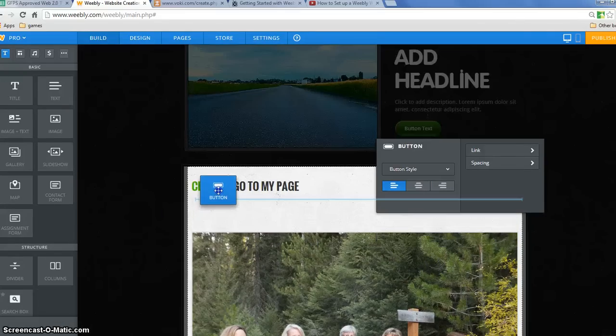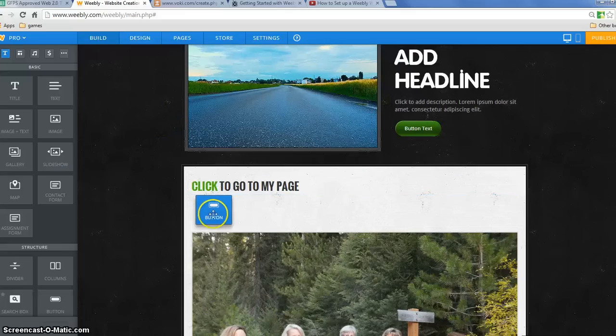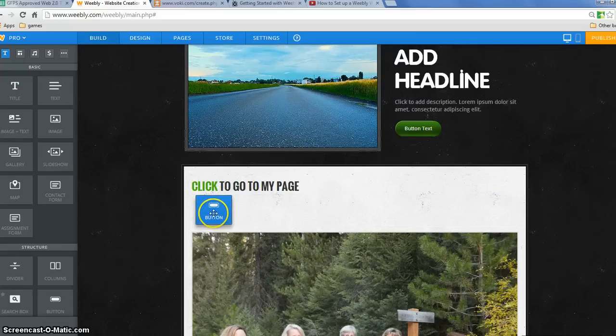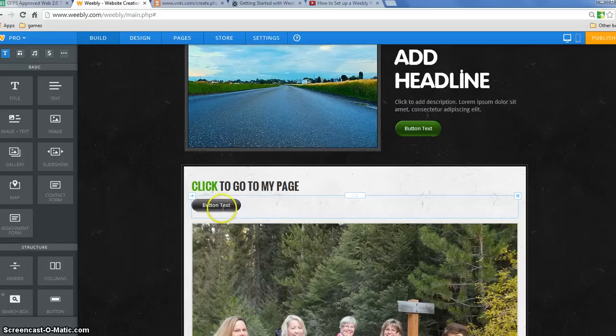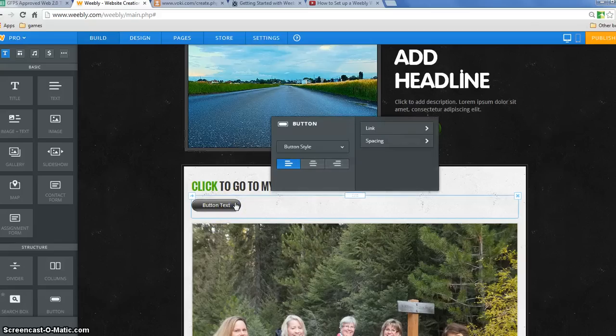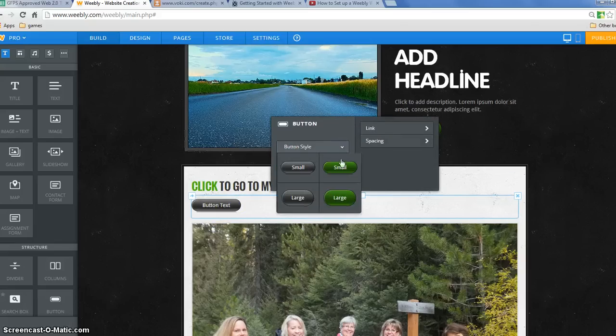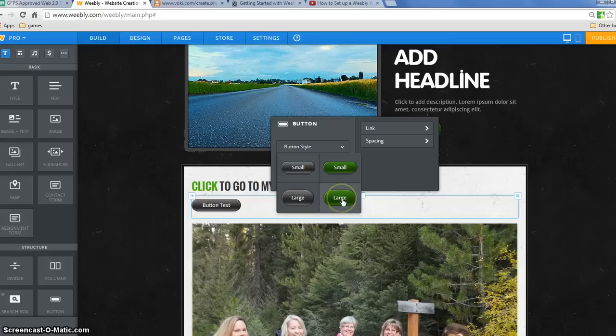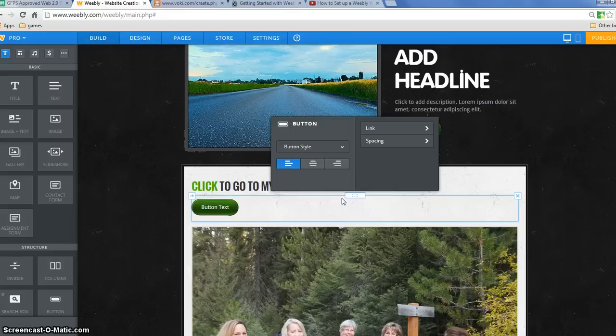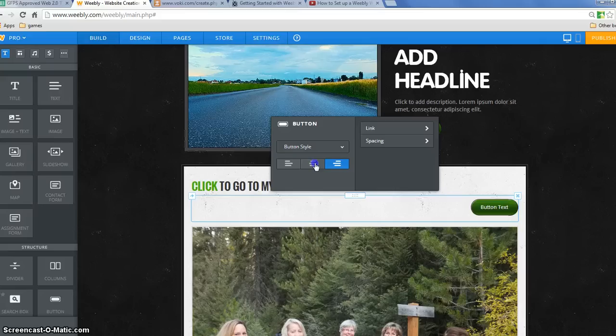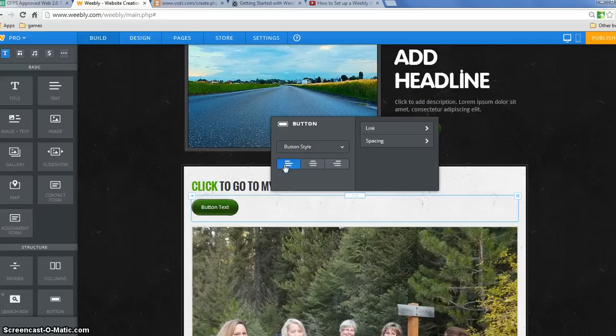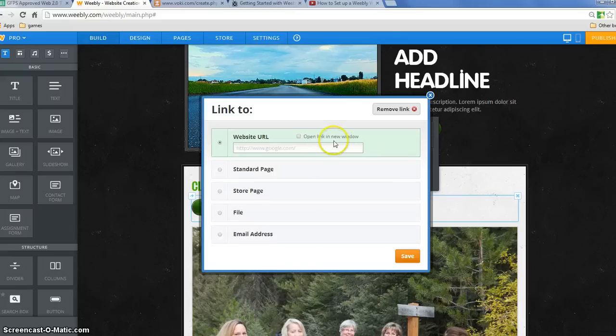A button is a fun way to make a link because it looks a little different than most. You can click on this button and choose a different style. Now these styles are set depending on the template that you chose. And you can set it to the right or to the center or to the left. And then you set your link here.